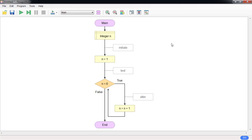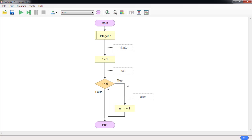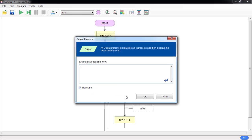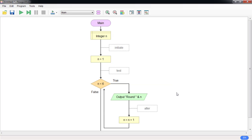These three parts are the control of the while loop — initiate, test, and alter. Now the actual loop body, the things you want to repeat, go here. I'm going to print out something like: round n — using percent n — so it prints something readable.